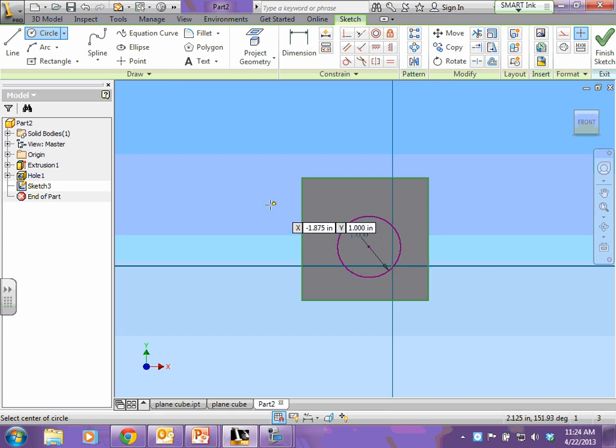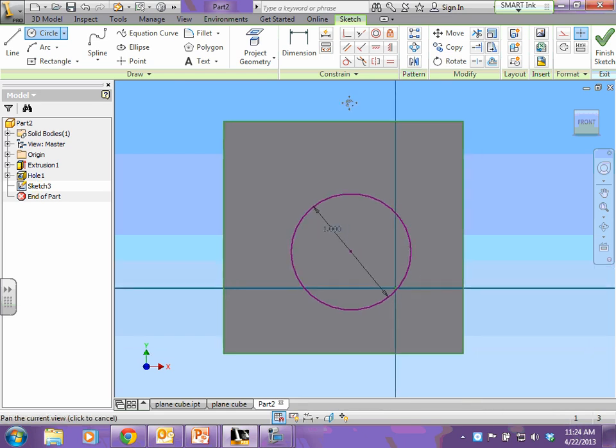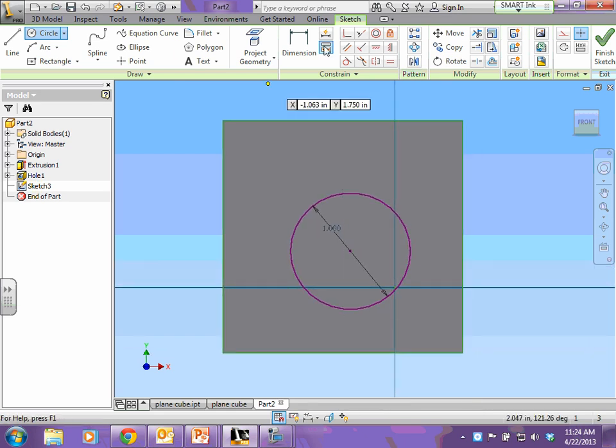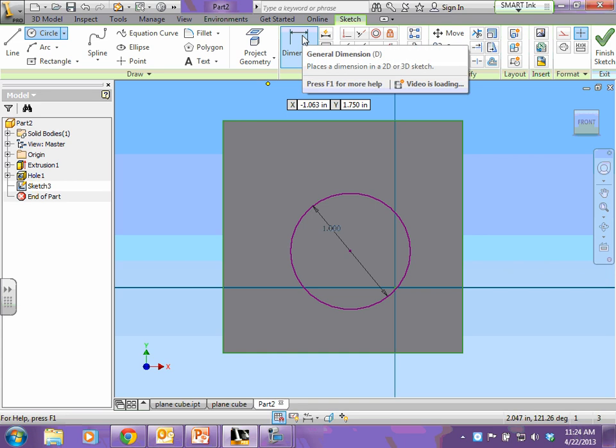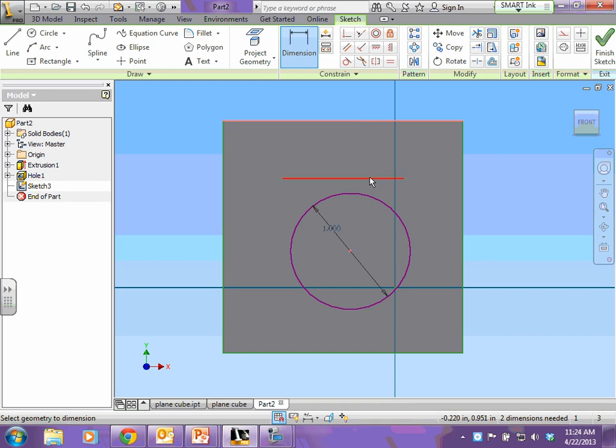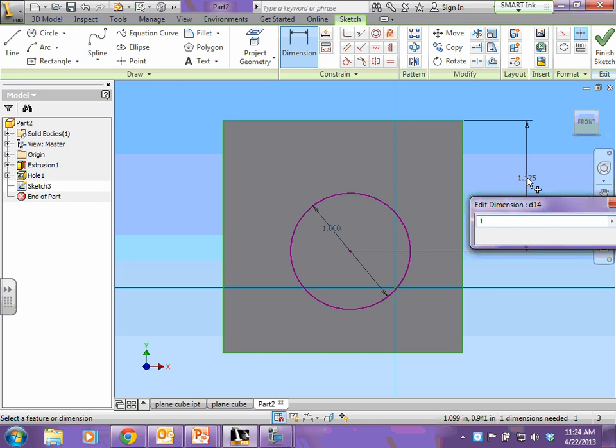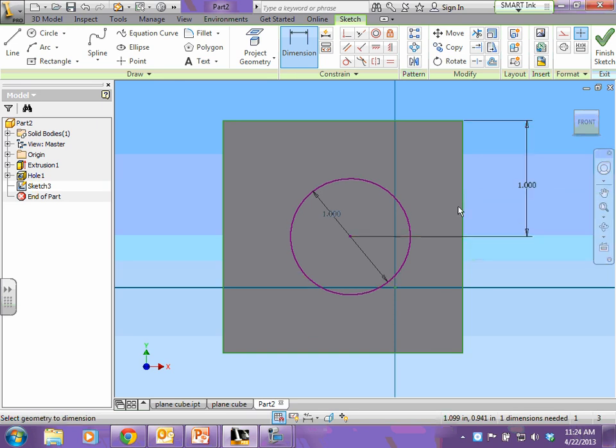So there's the size of my circle. Now I need to tell my circle its location. So I'm going to click dimension, click the center of my circle. What's the distance from the center of my circle to the top of my square? Numbers always between arrows and outside objects is 1, hit enter.